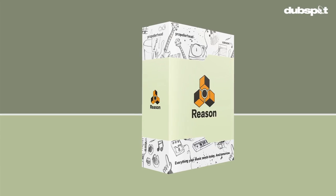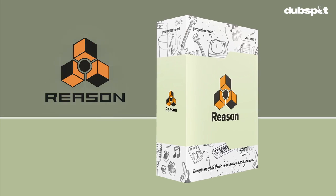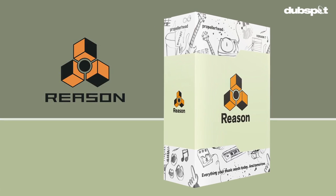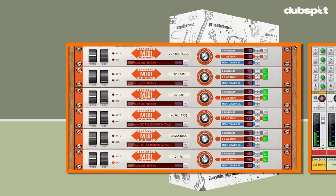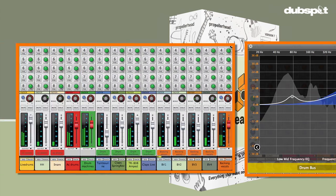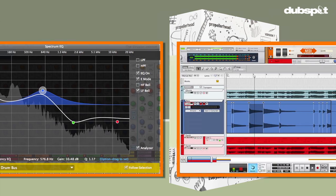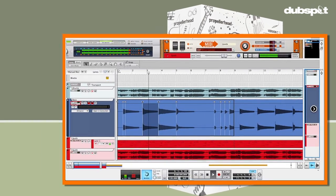Hey everyone, I'm James Bernard, I'm here at DubSpot, and today we're going to talk a little bit about the new version of Reason. It's Reason 7 from Propellerhead Software. There are a lot of really exciting new features that they've added to this version — some features which a lot of people, including myself, have been waiting for for quite some time.